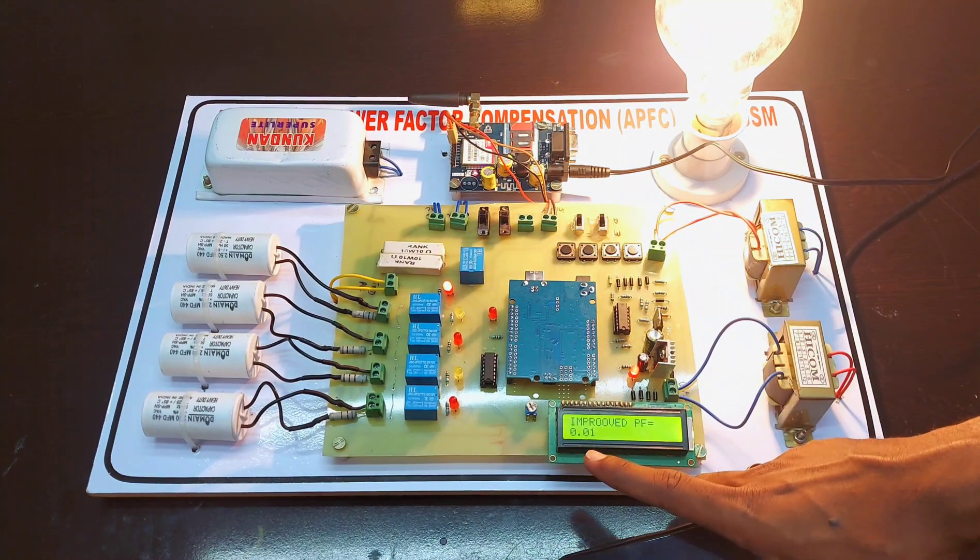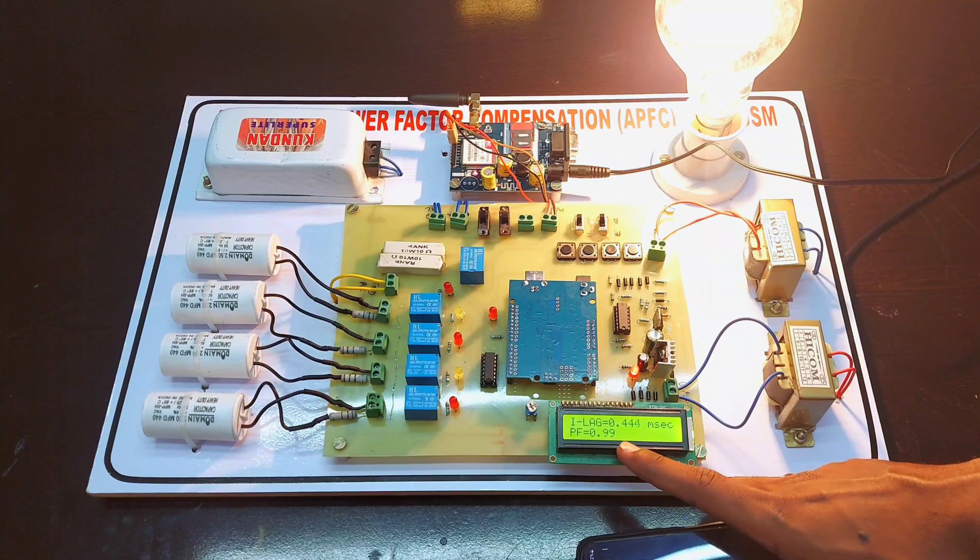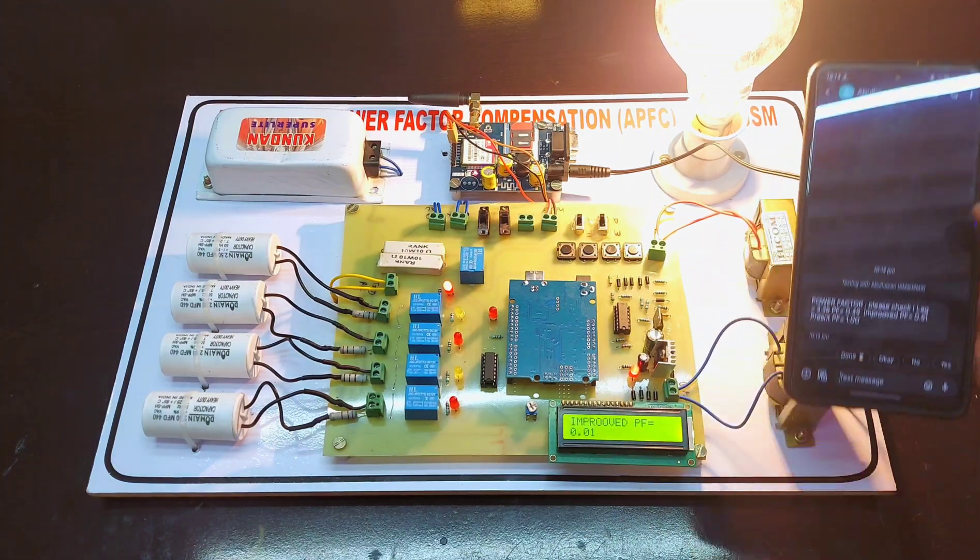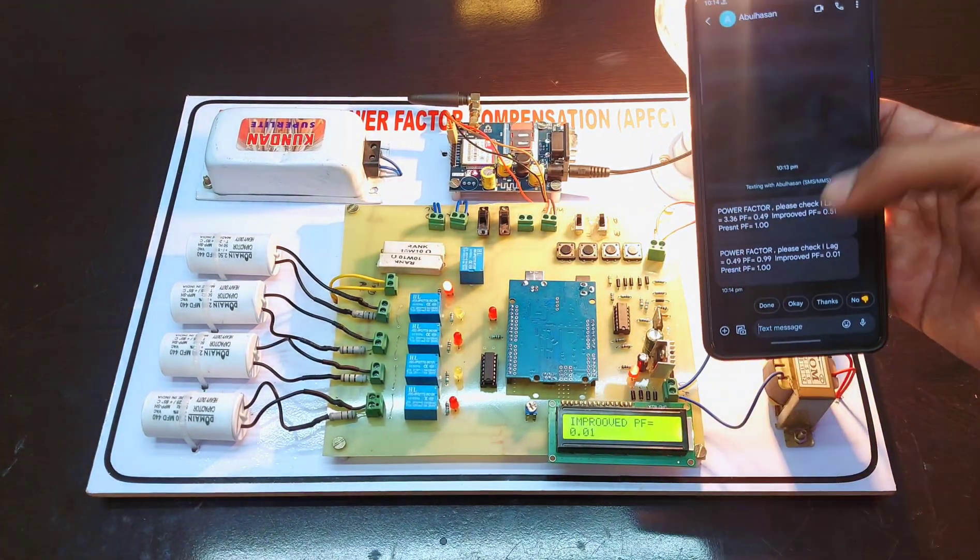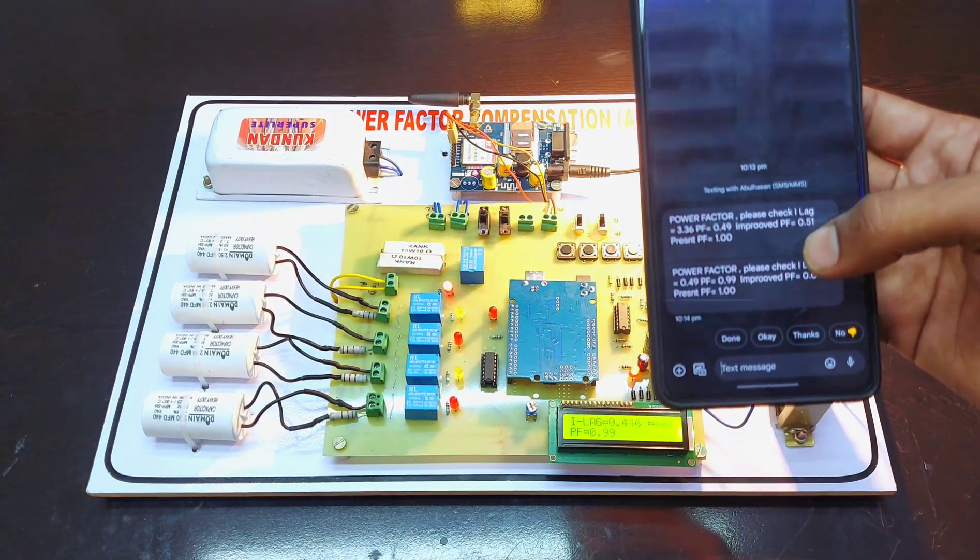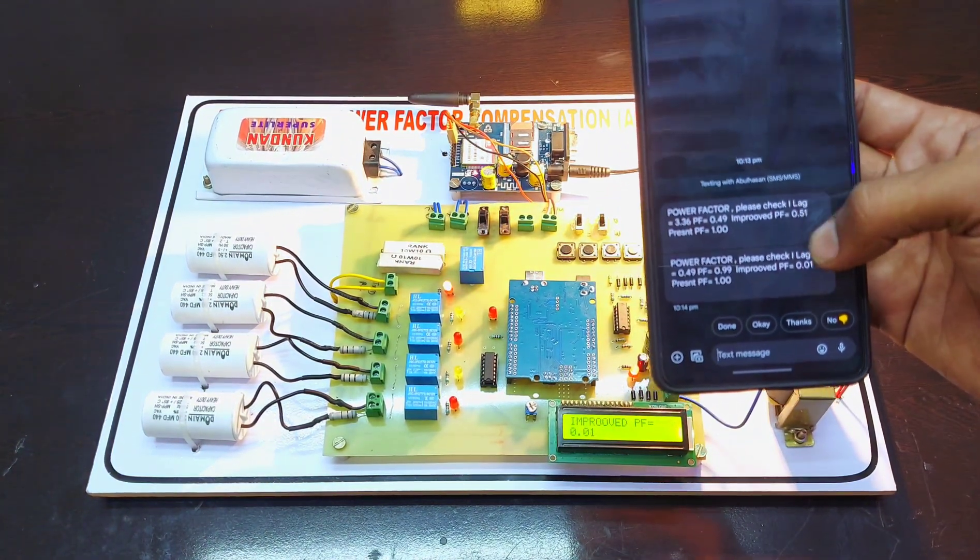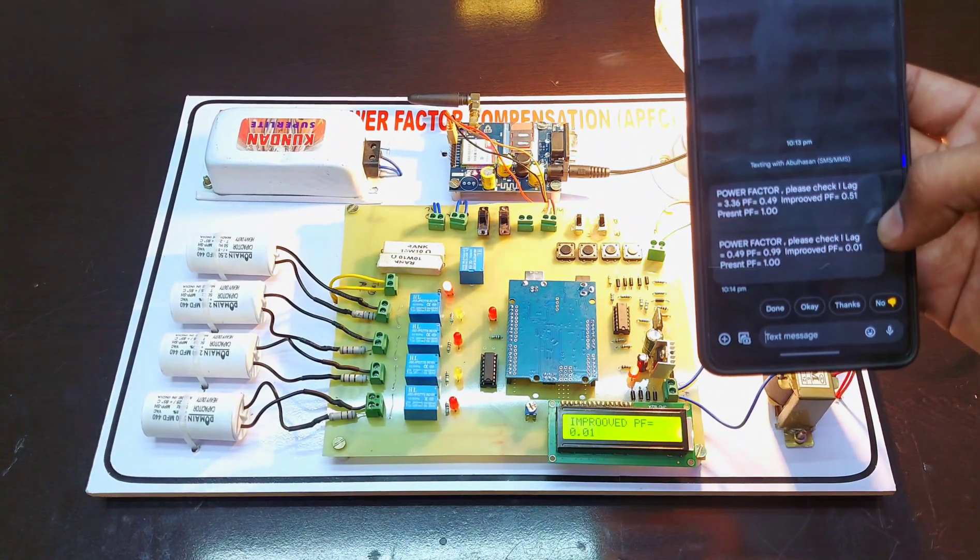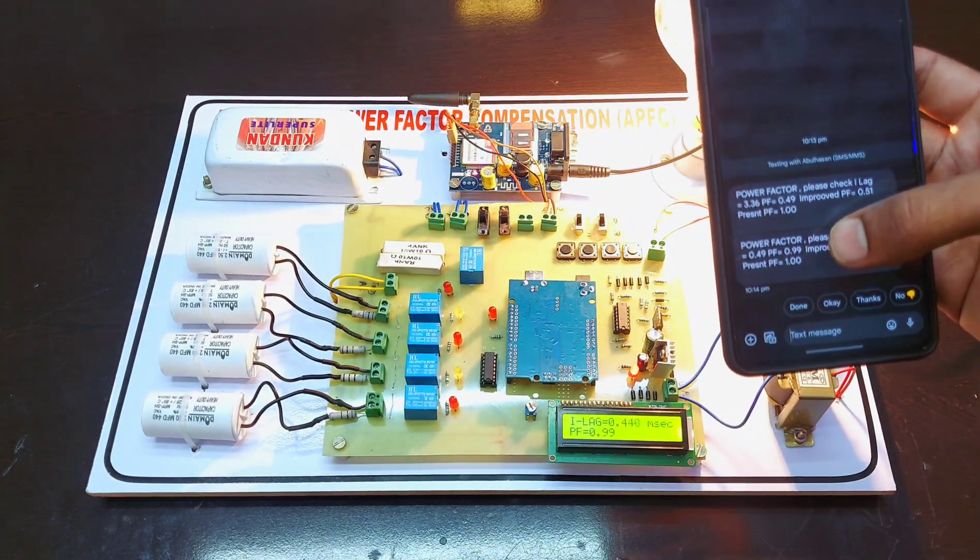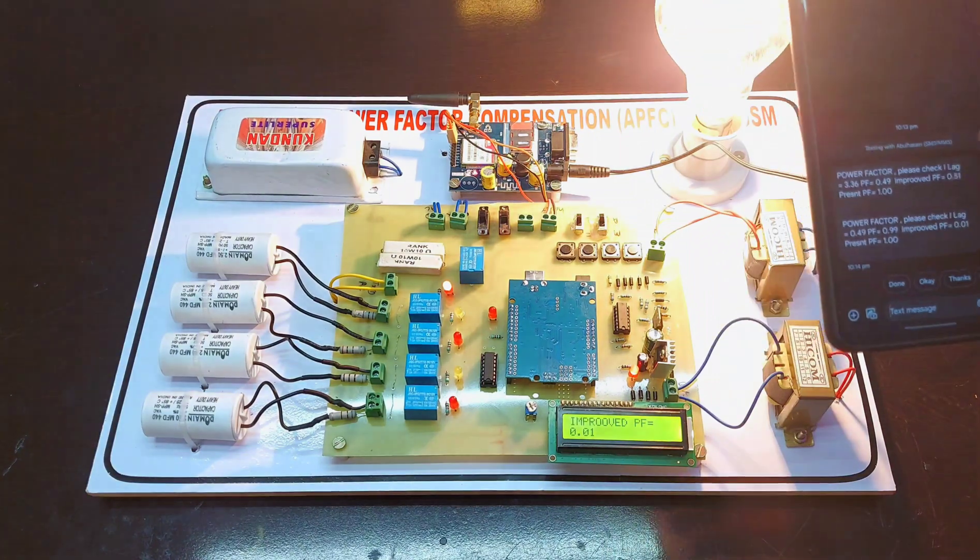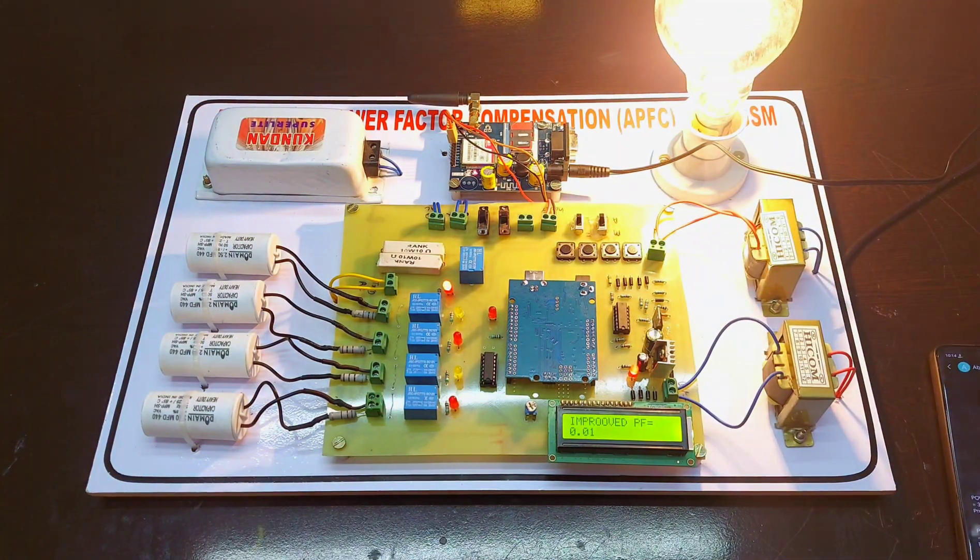All the parameters are transferred via GSM module. As you can see in the display, the power factor is 0.49, improved power factor is 0.01, and present power factor is near unity. This is how the project works.